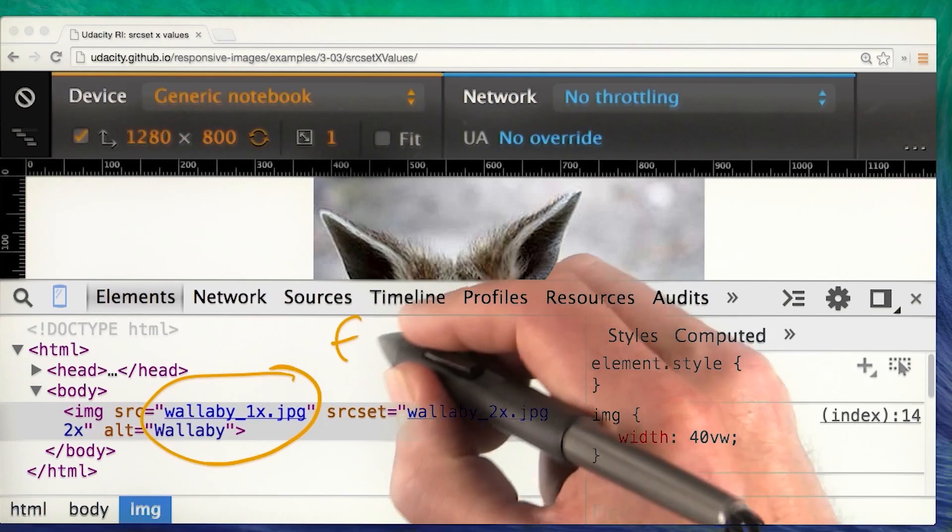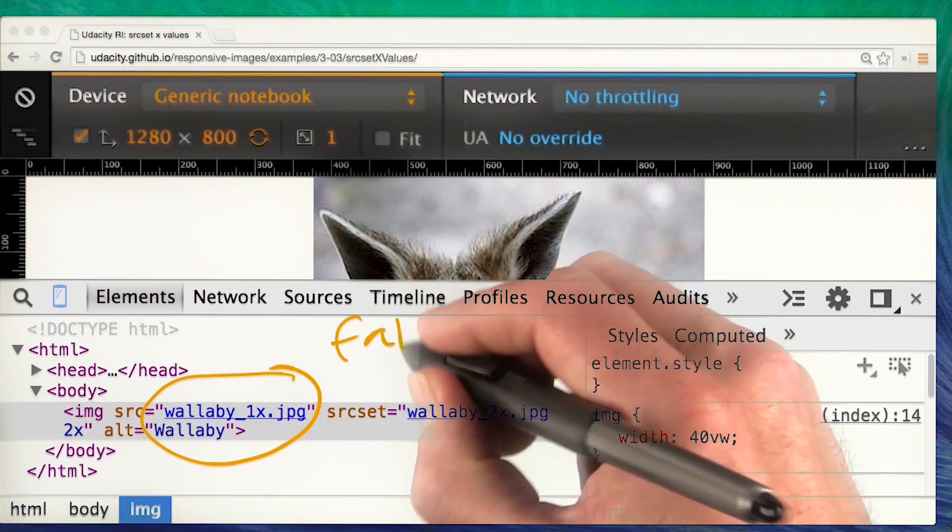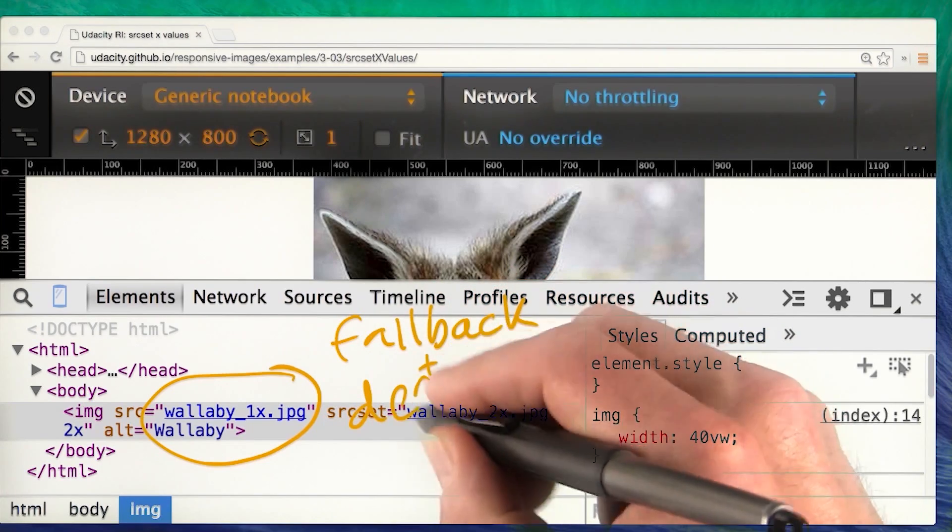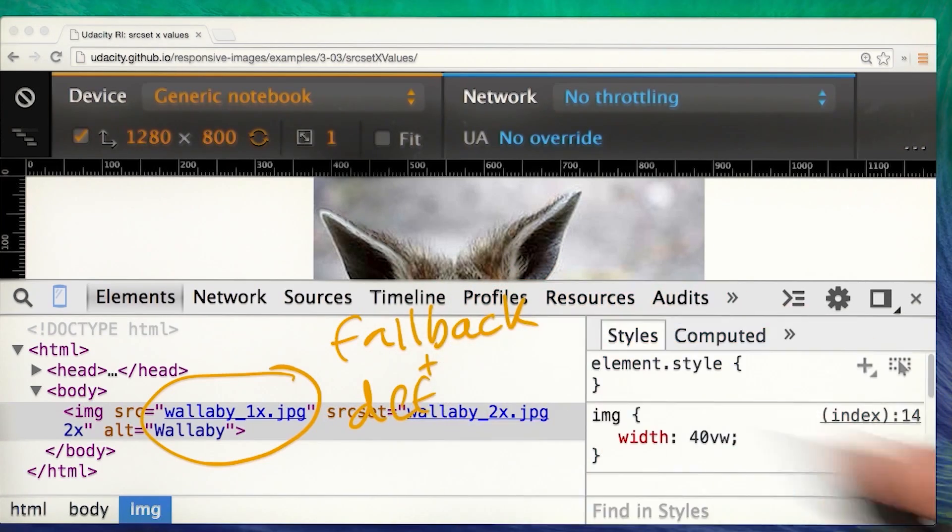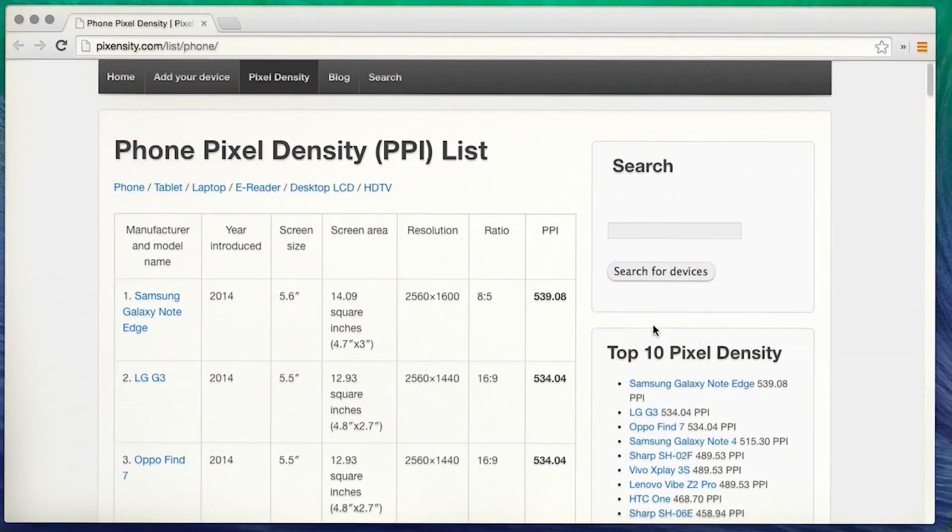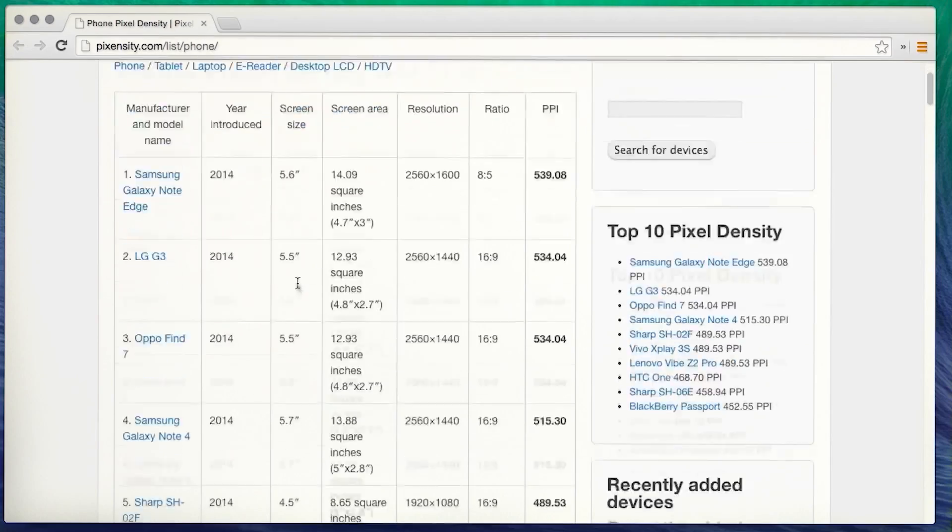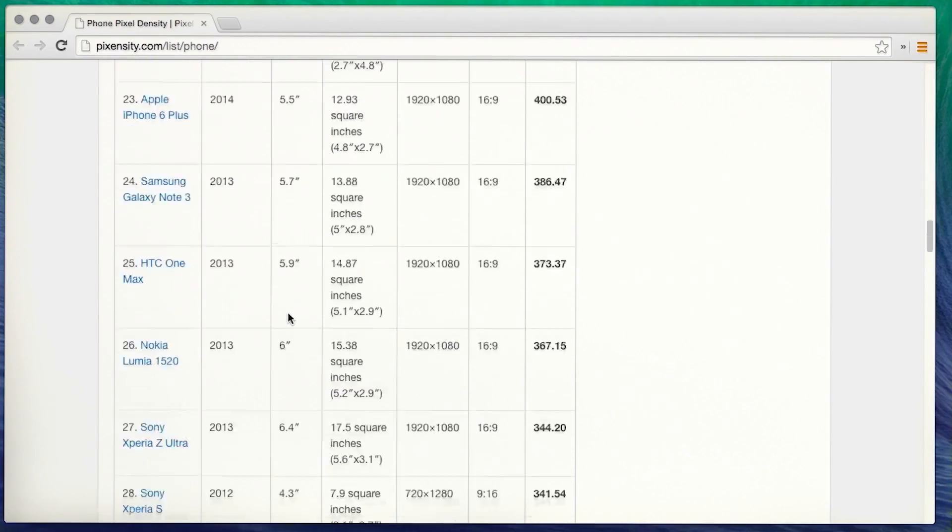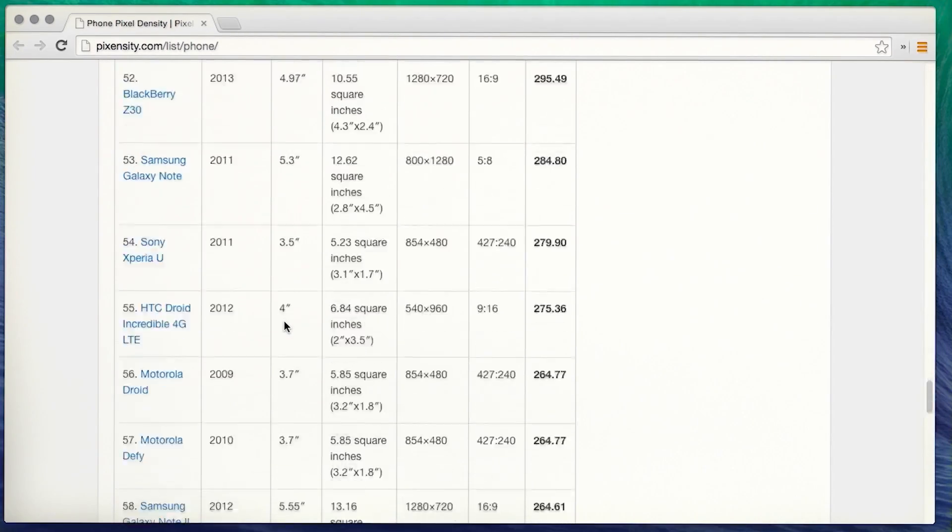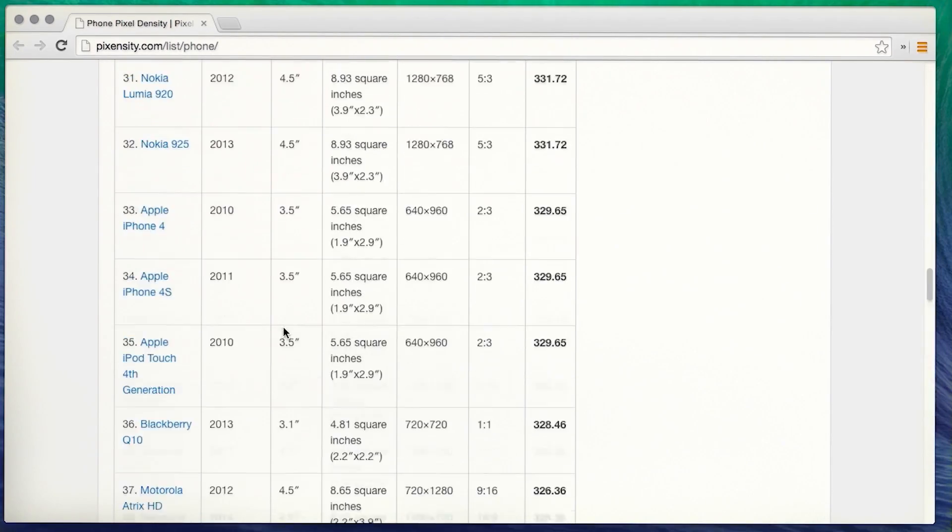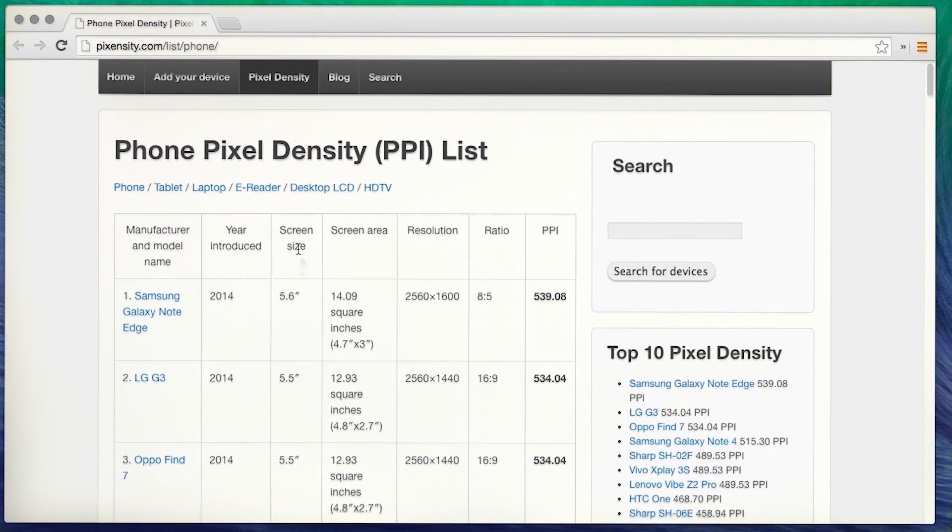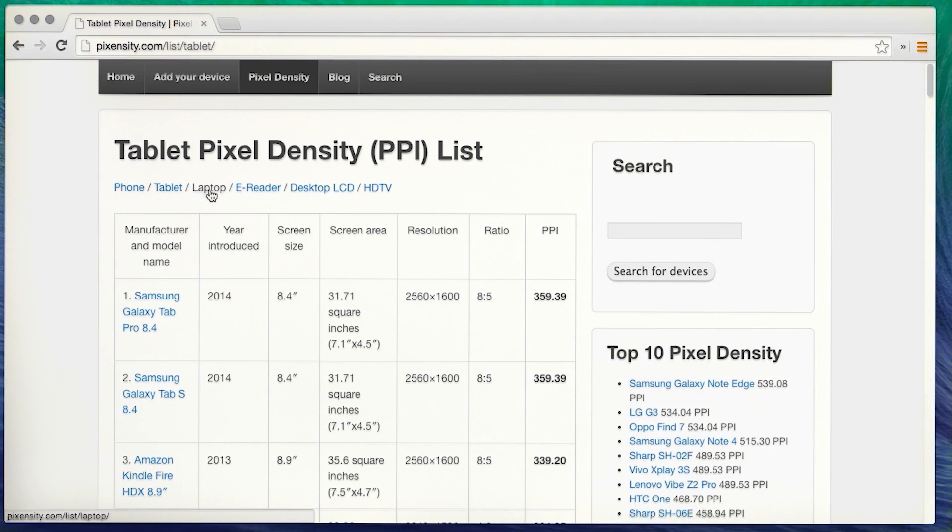By the way, I've added a 1x descriptor after the 1x image source, but that's the default. Different screens have different pixel densities, more or less dots of color per square inch, the physical pixels. And the more dots per inch, the higher resolution the display, and the greater the pixel density.